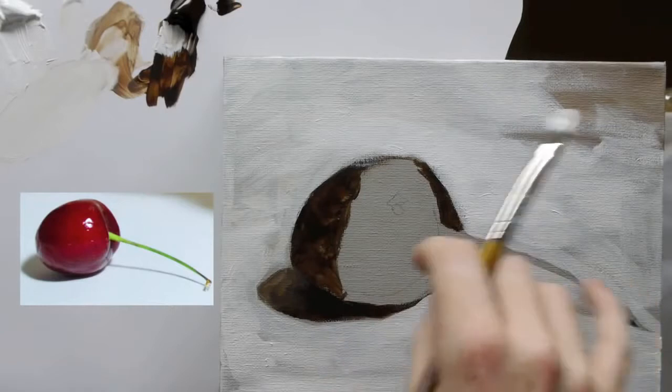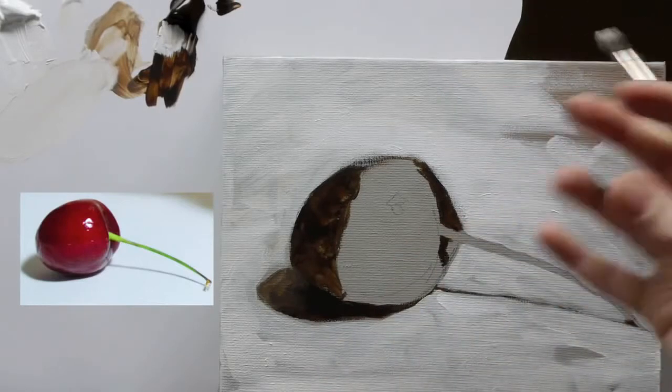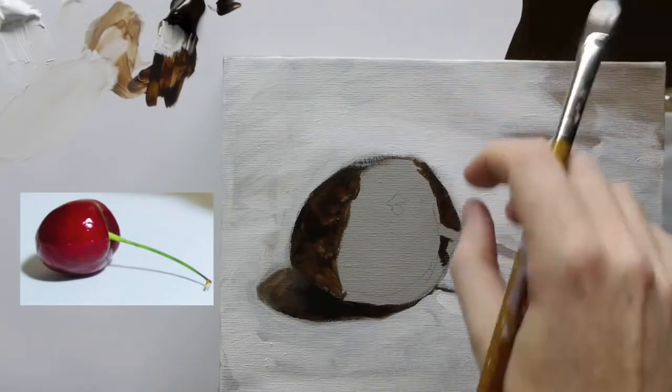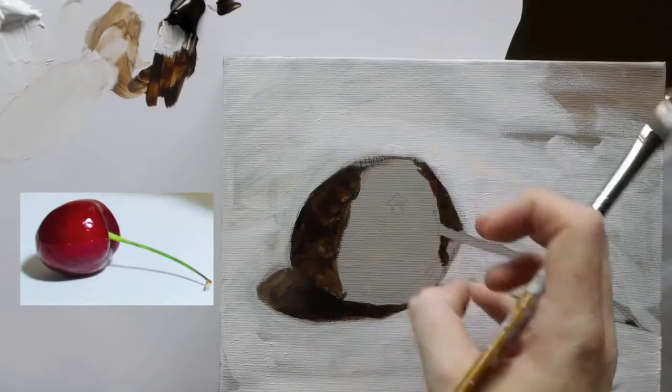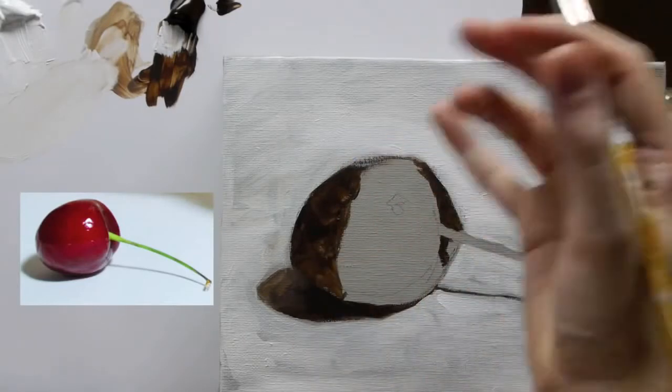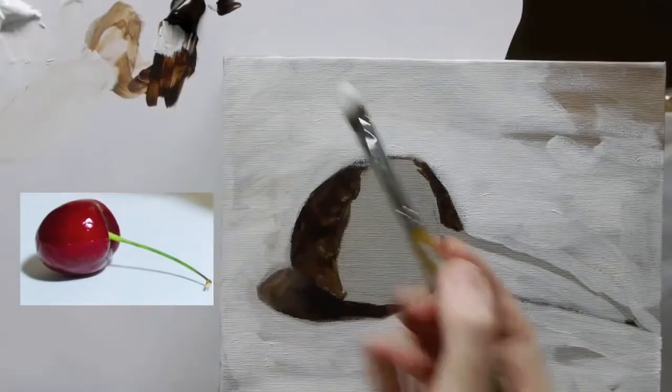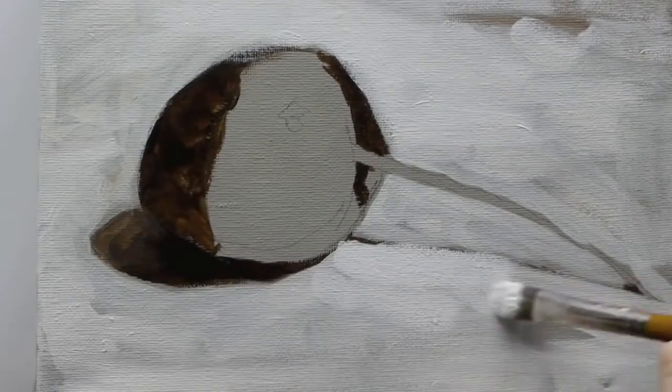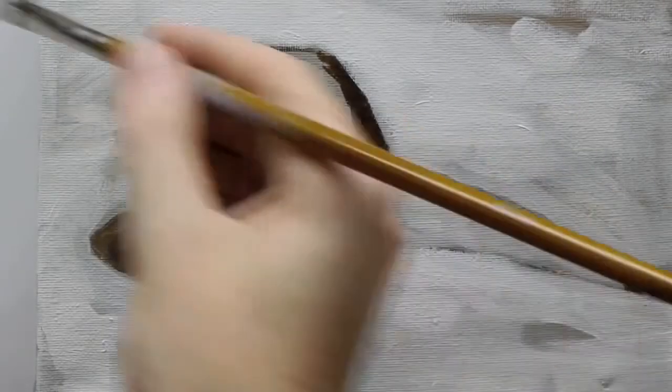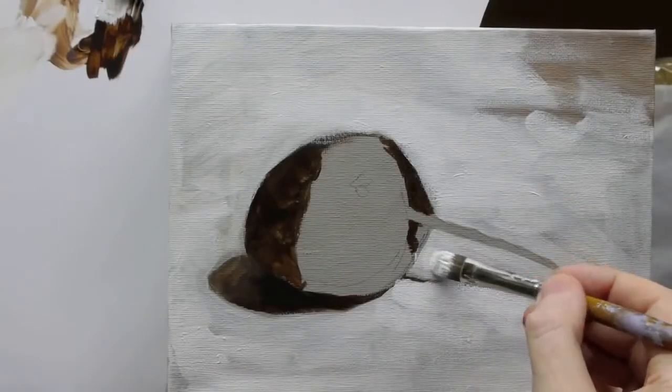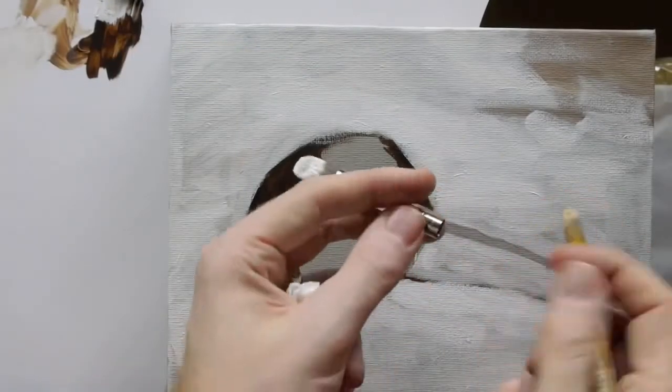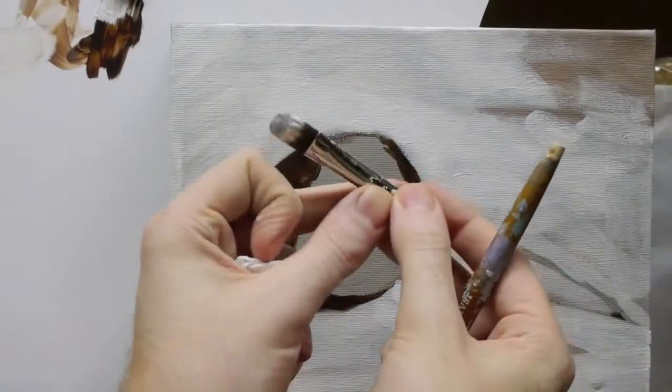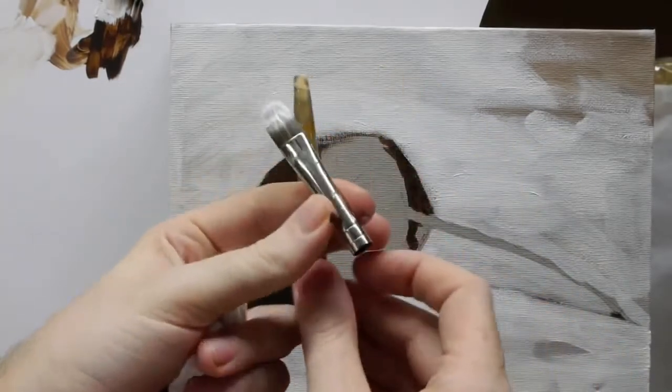So what I'm doing here is because the light is coming from this side, the right hand side, I want to make this a bit whiter so that's kind of where the light would be hitting it. So I'm using thicker paint to kind of emphasize that on this side.